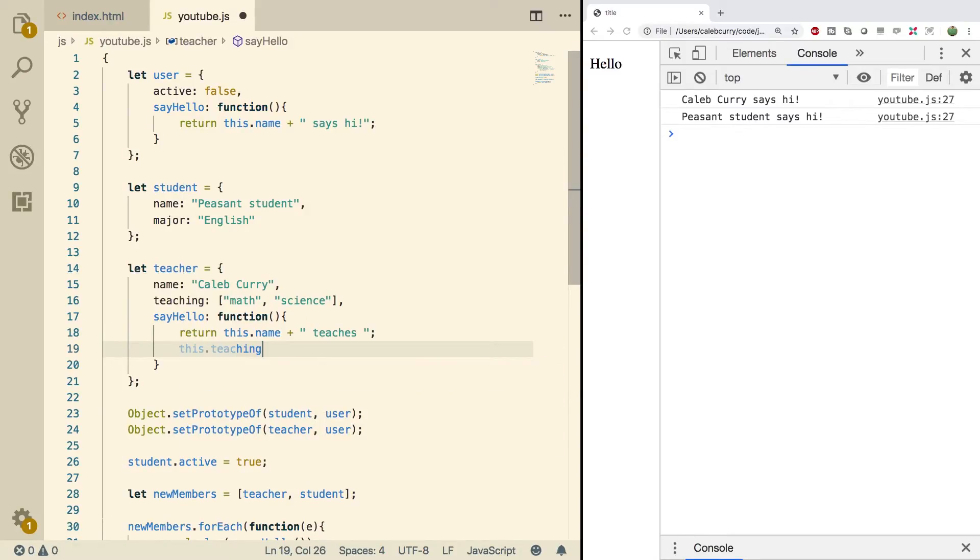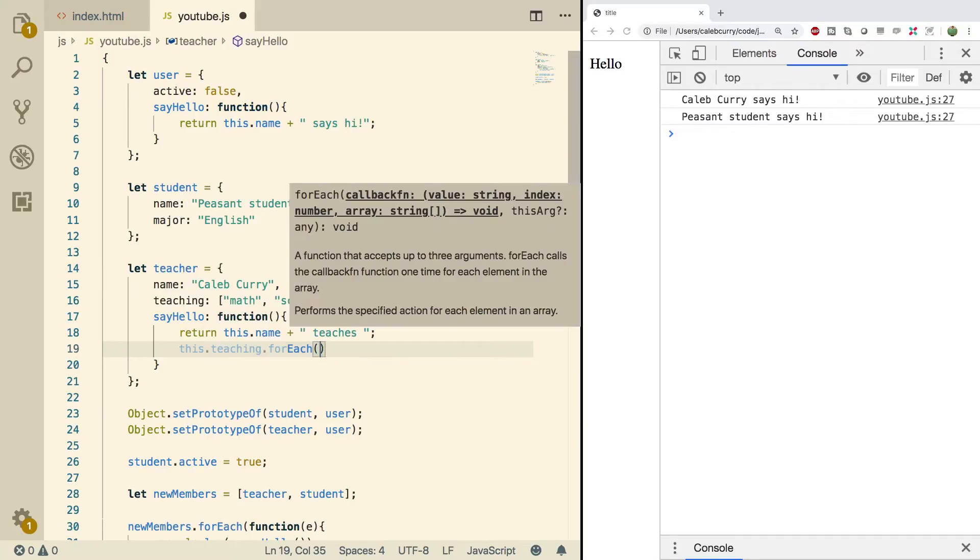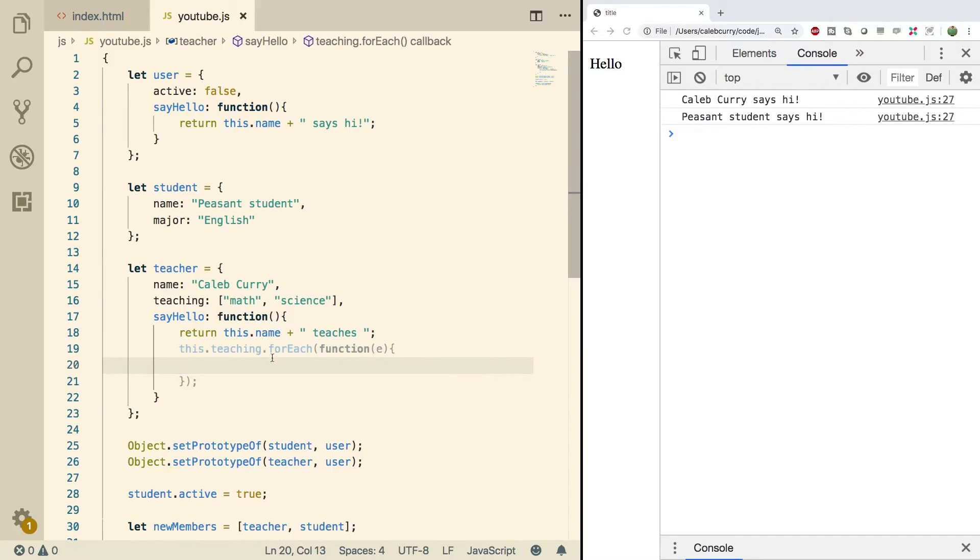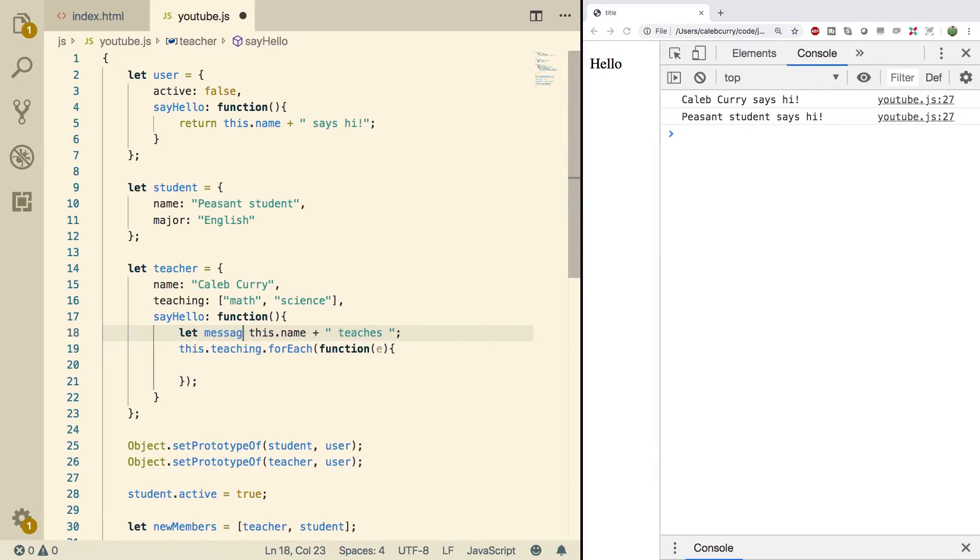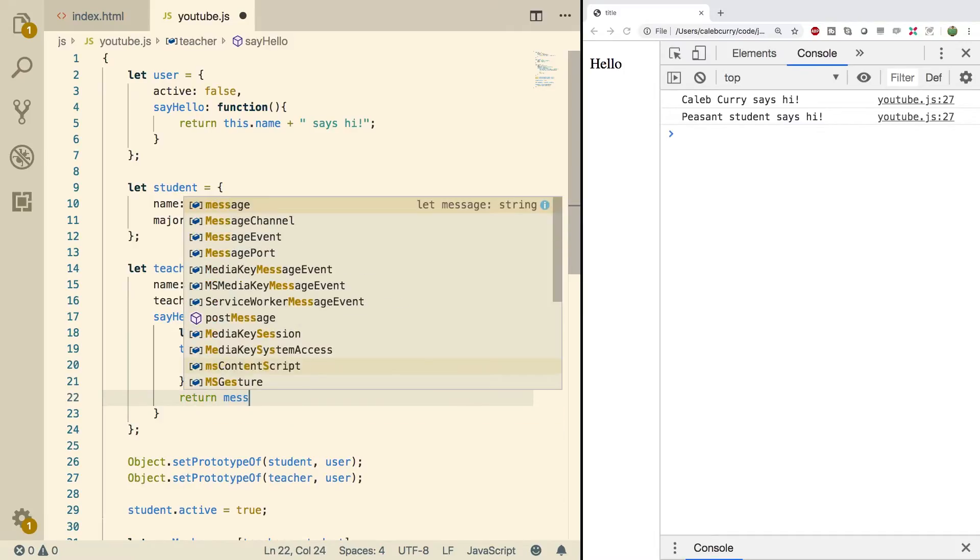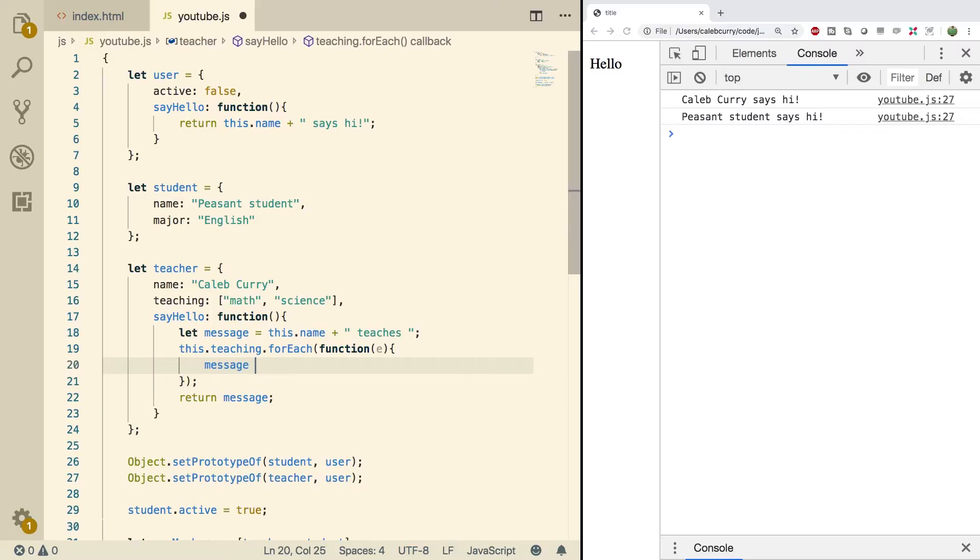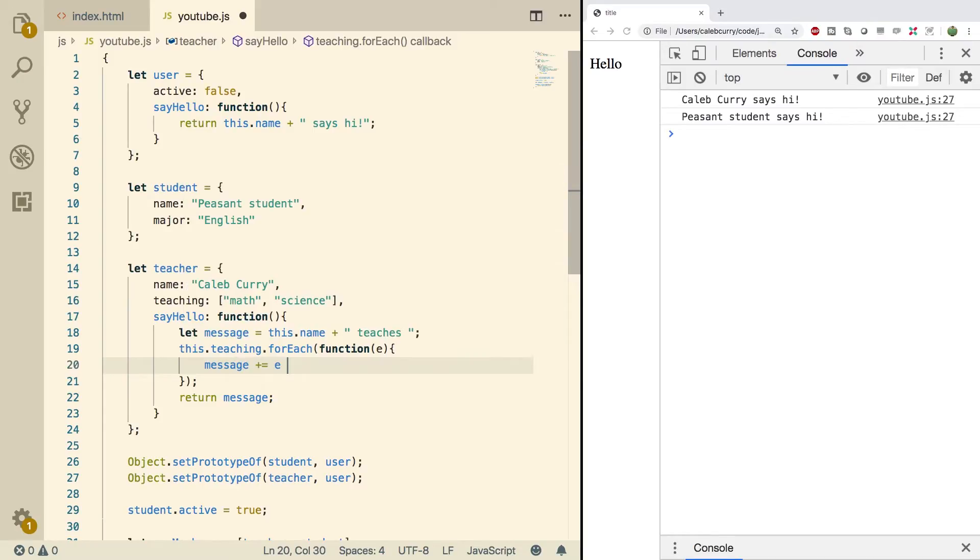This.teaching.forEach and throw on a function here. And then what we're going to do is, rather than just returning this here, we're basically going to build out a message. So we'll get rid of the return and we'll say let message and we'll assign it this value. And then once we're done we can just return the message. That allows us to append data to this. So we can go in here and say message plus equals, which will append to it, and we'll just put the element, which will be the class they're teaching, and then a space.